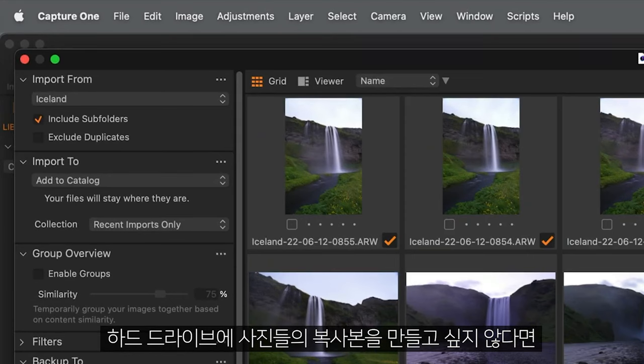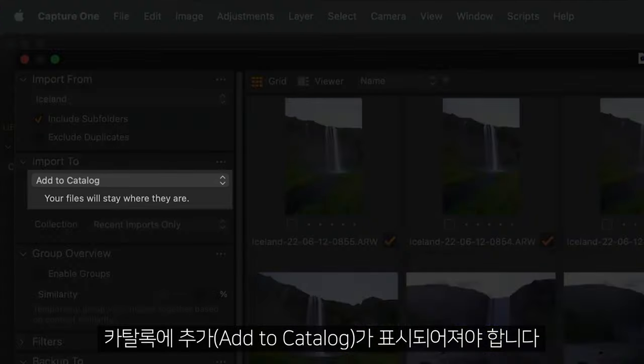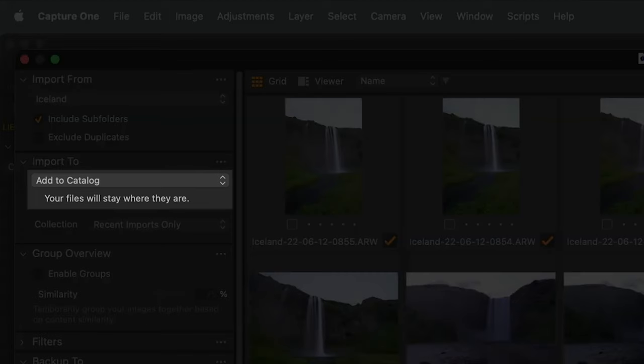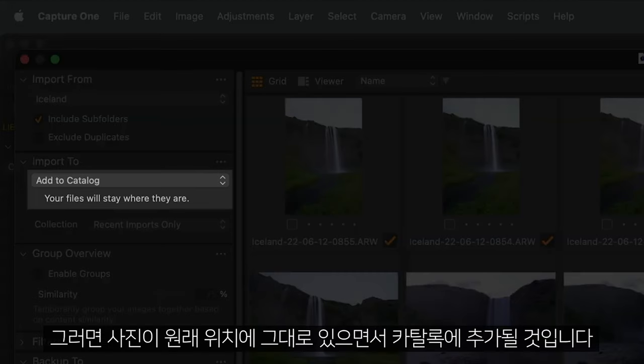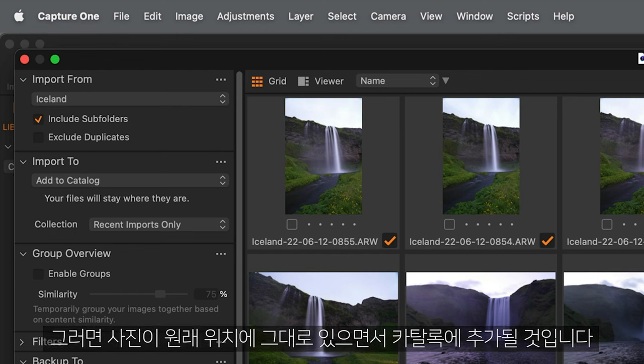Unless you want to make copies of your photos somewhere else on your hard drive, make sure that Add to catalogue is shown. This will leave your photos where they are and simply add them to the catalogue.